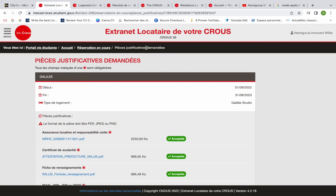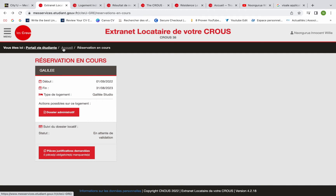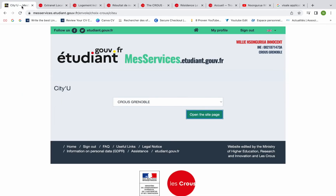There are other sites you can use to apply for accommodation apart from CROUS — you can use StudyParts to find accommodation, you can find accommodation on LeBonCoin (the accommodation I'm staying in now for a short period I found on LeBonCoin), and you can also find accommodation on SeLoger. I'm going to make a video on how you can find accommodation using LeBonCoin, so watch out for those videos.